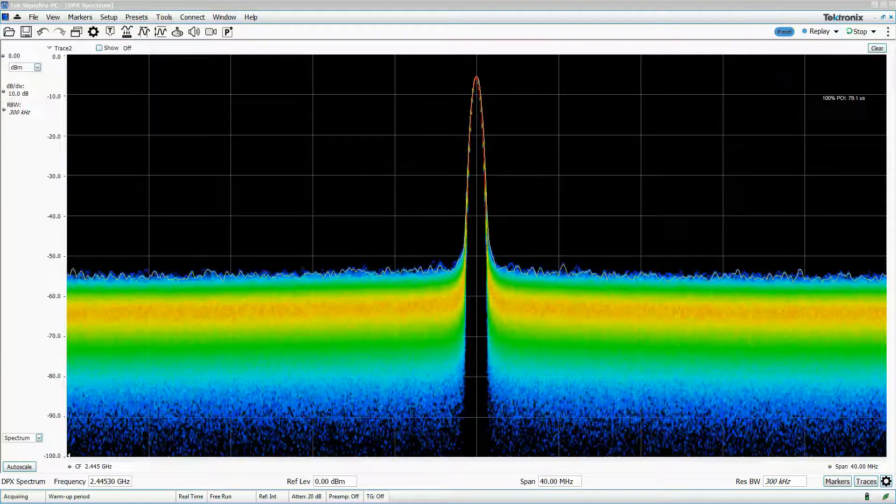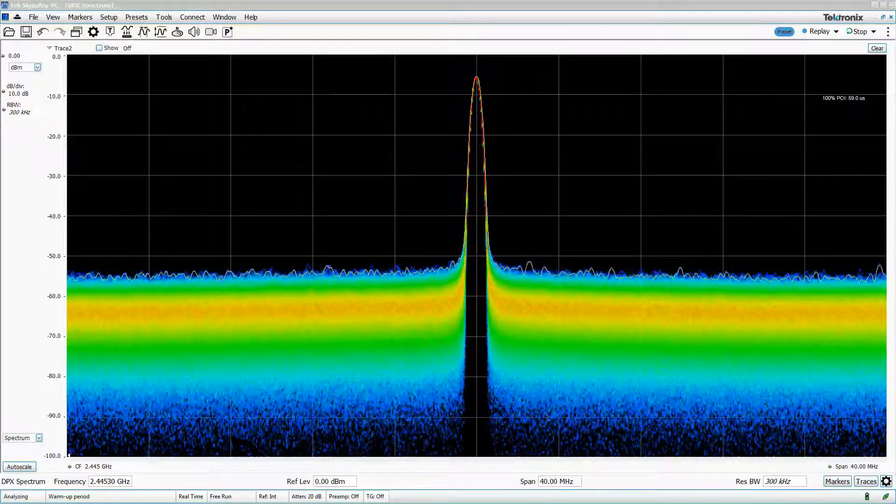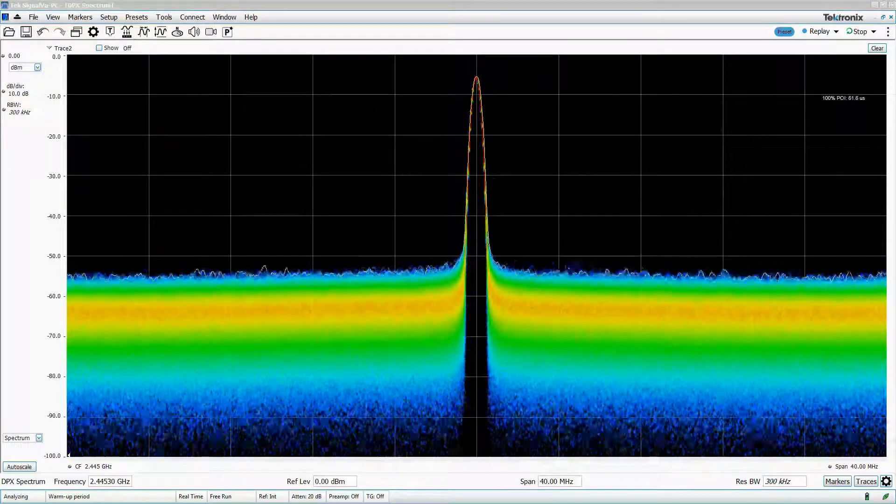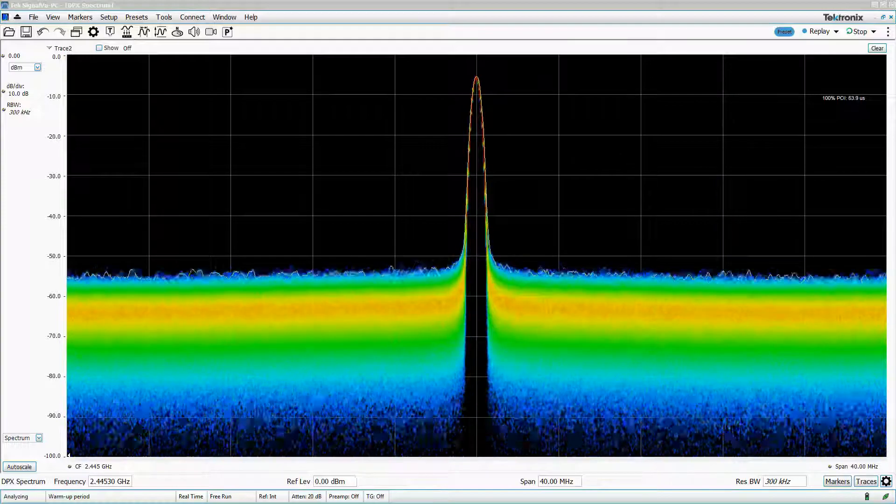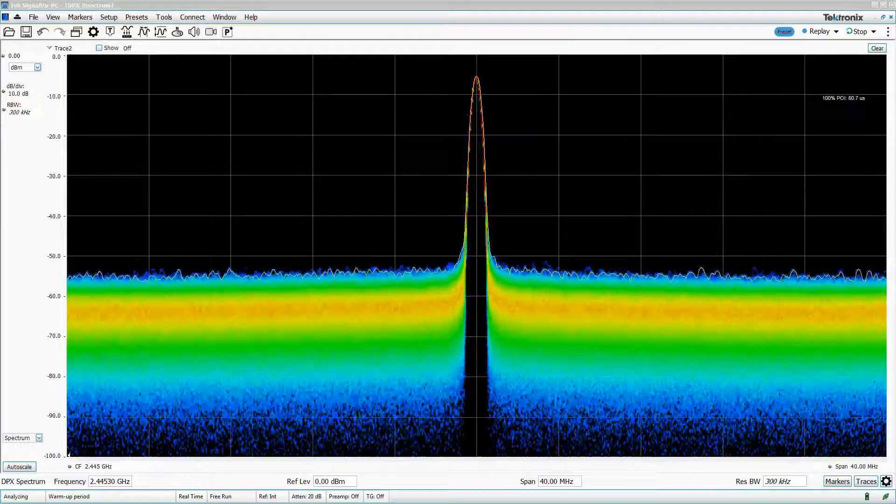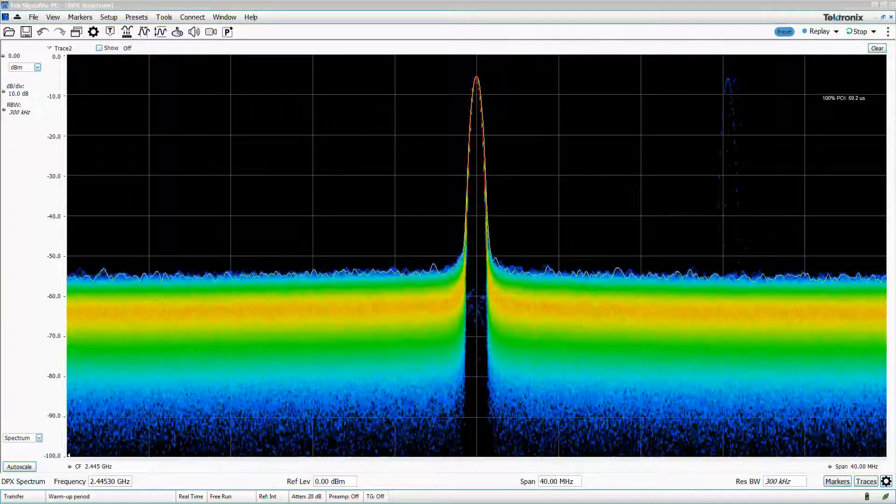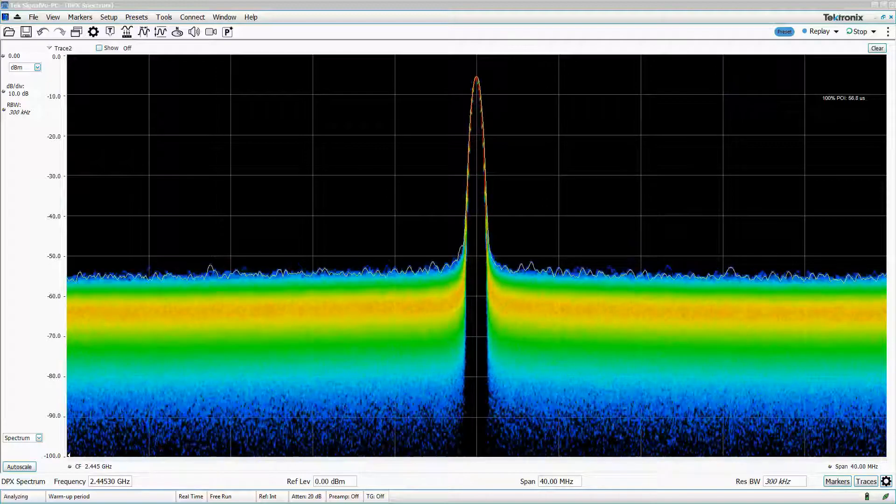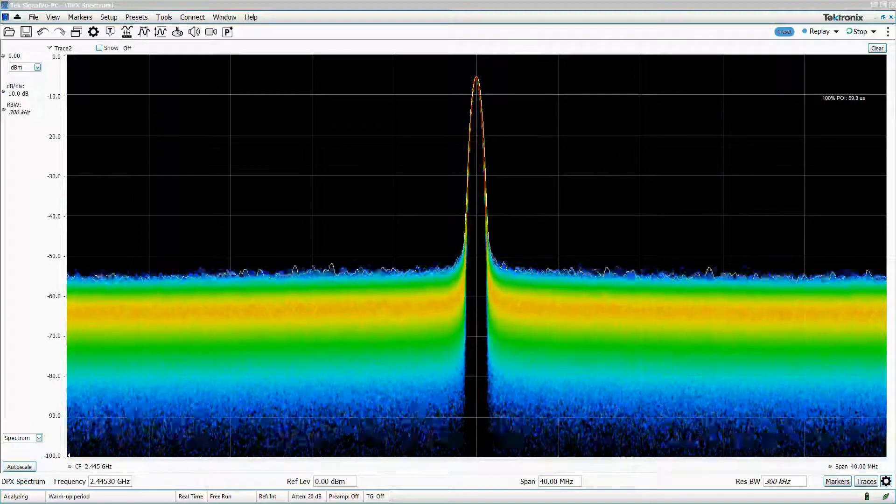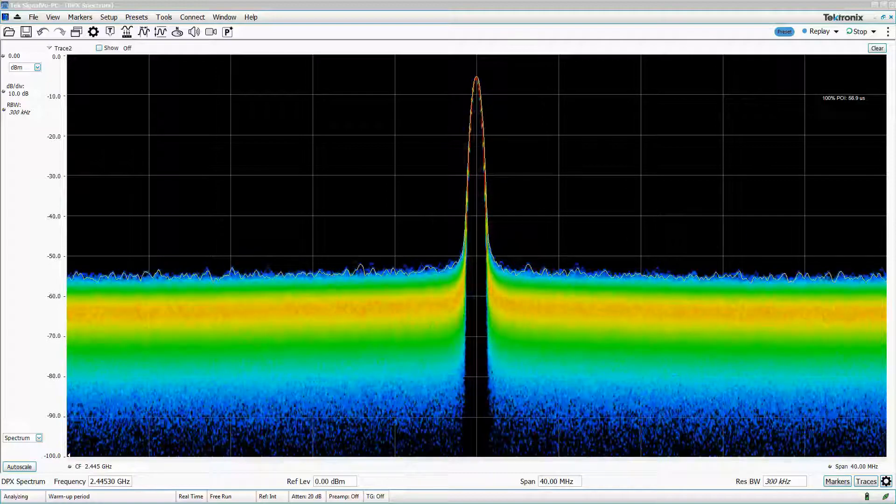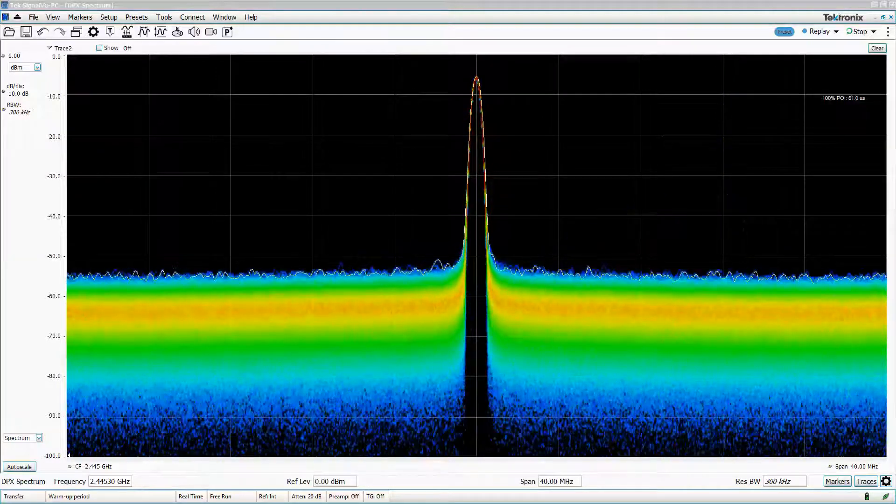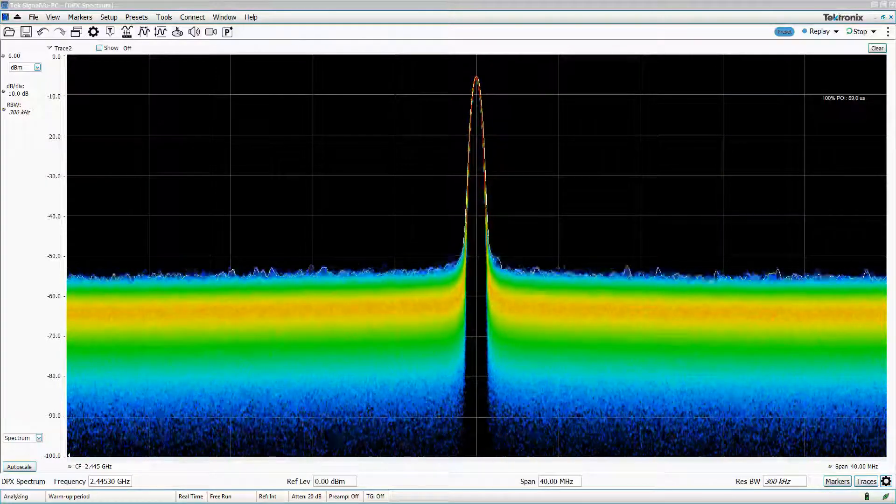Real-time spectrum analysis is the practice of using specialized algorithms implemented in either hardware or software to significantly increase the number of spectrums processed per second. The main specification associated with real-time spectrum analysis is minimum signal duration for 100% probability of intercept.